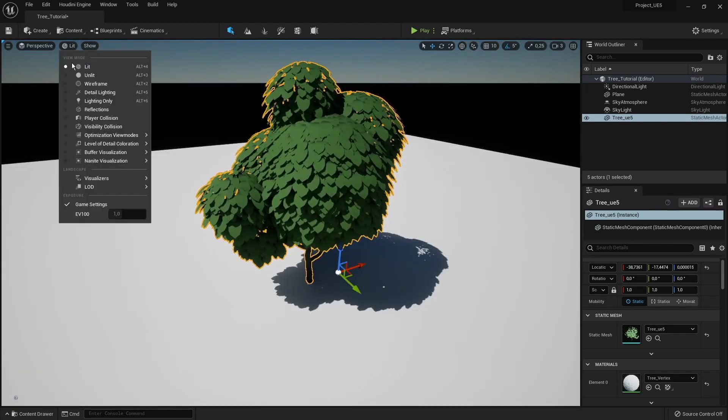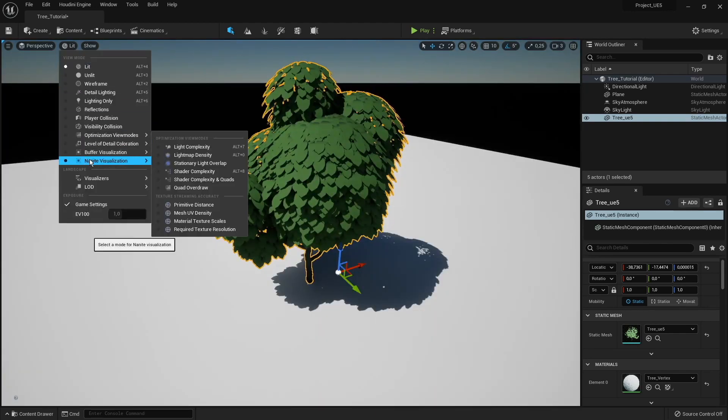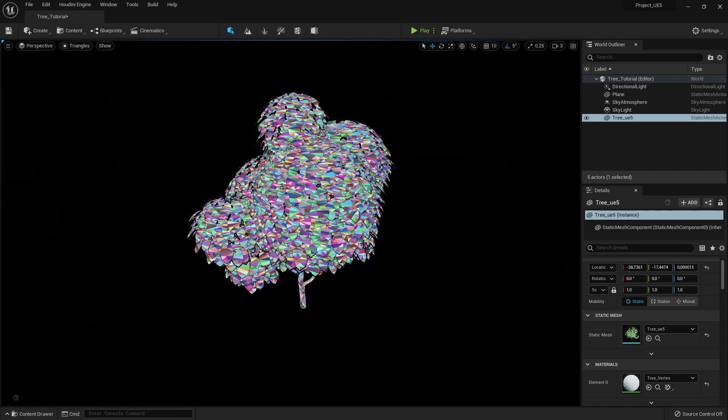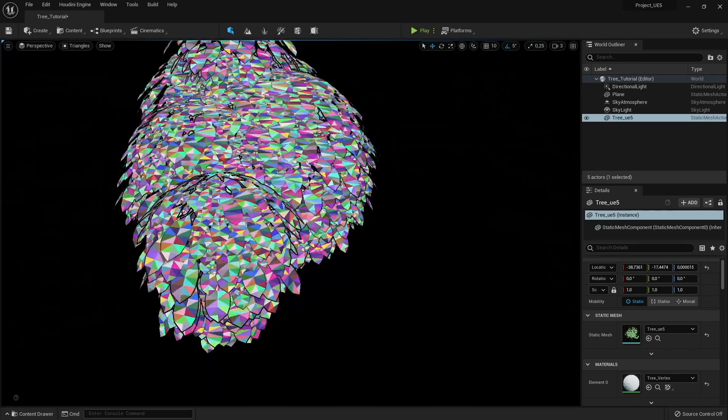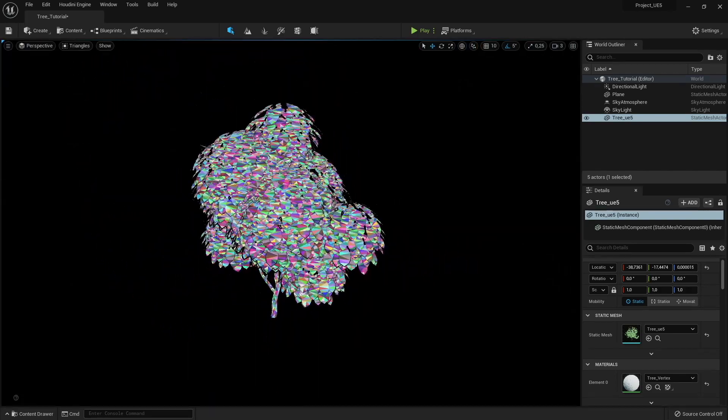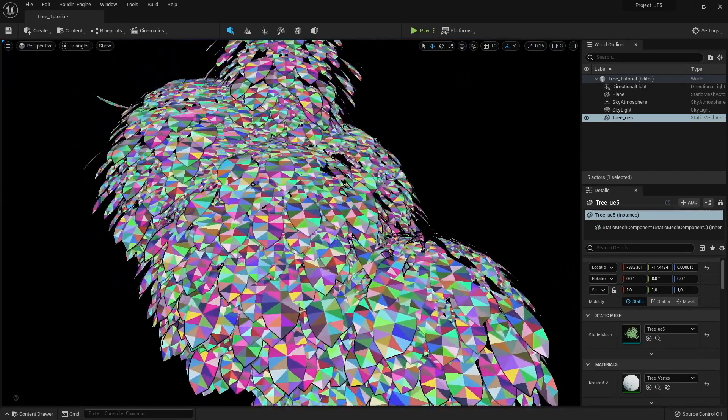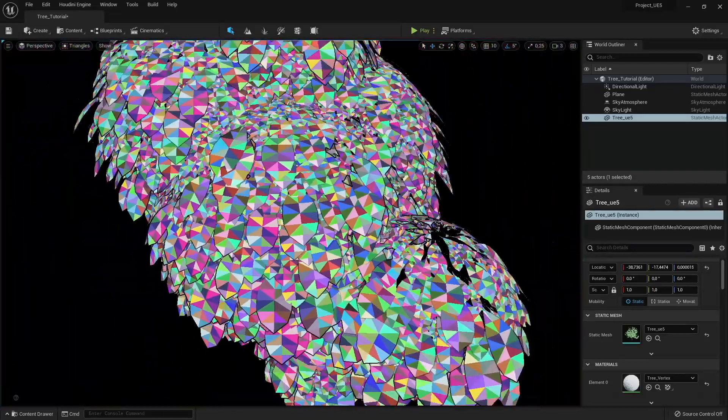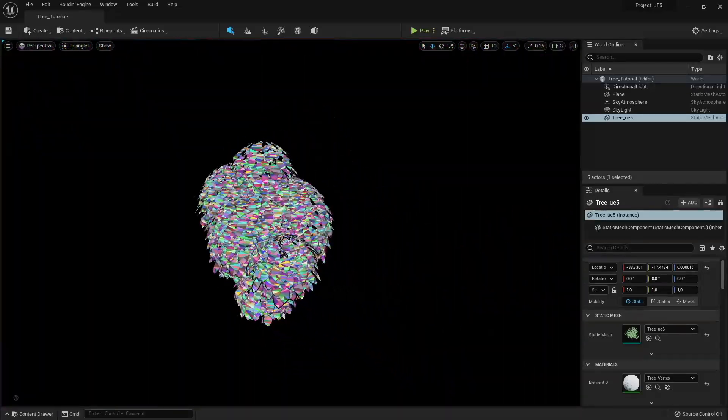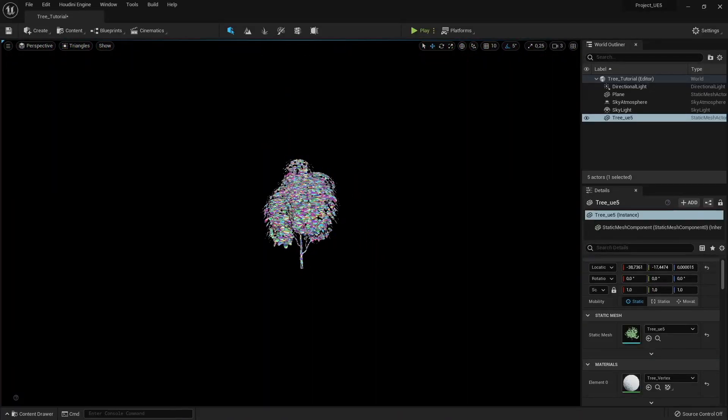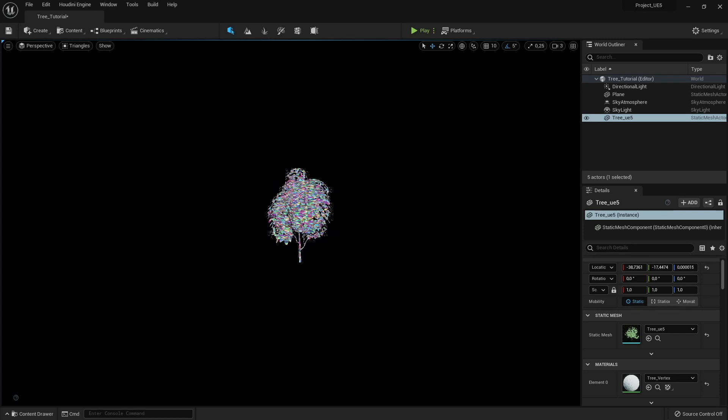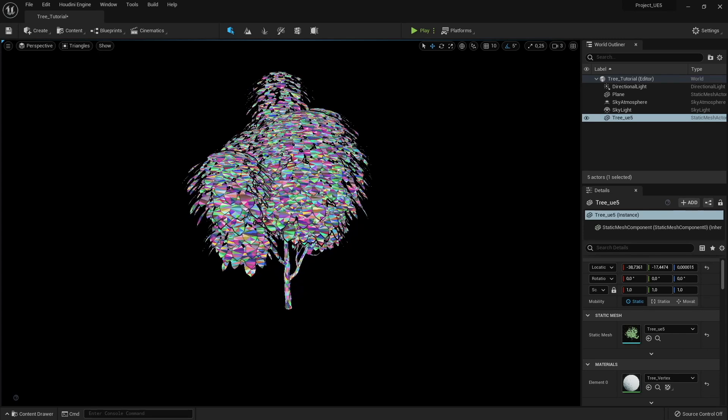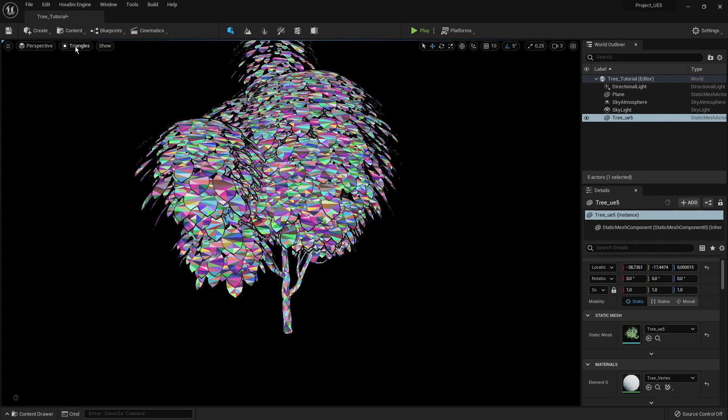If I would go here to Nanite Triangles, you can see that this is all triangles. So each leaf is actual geometry, as you could see or as you saw in Houdini. So it should be okay-ish. Even from far away should be decent looking.